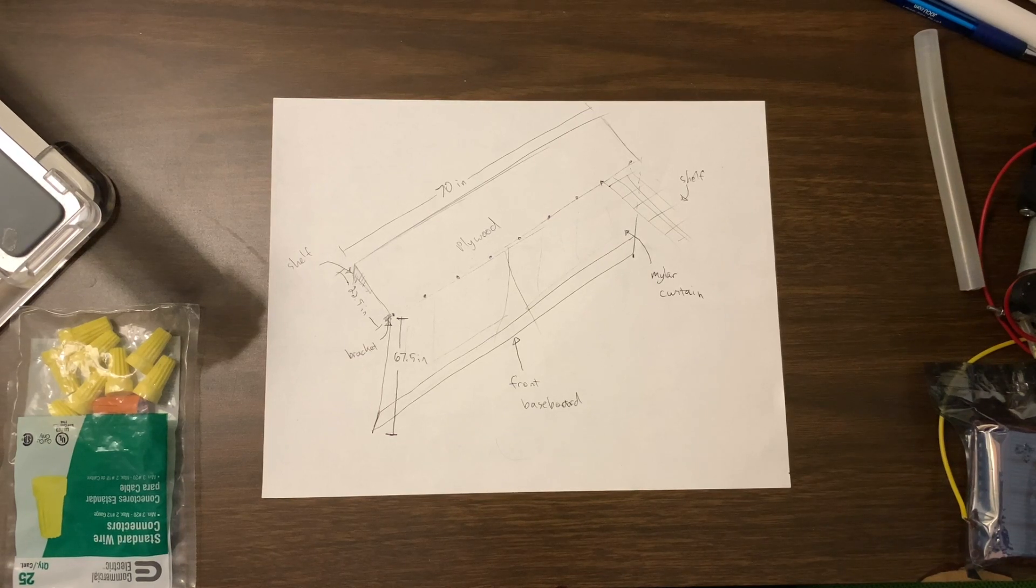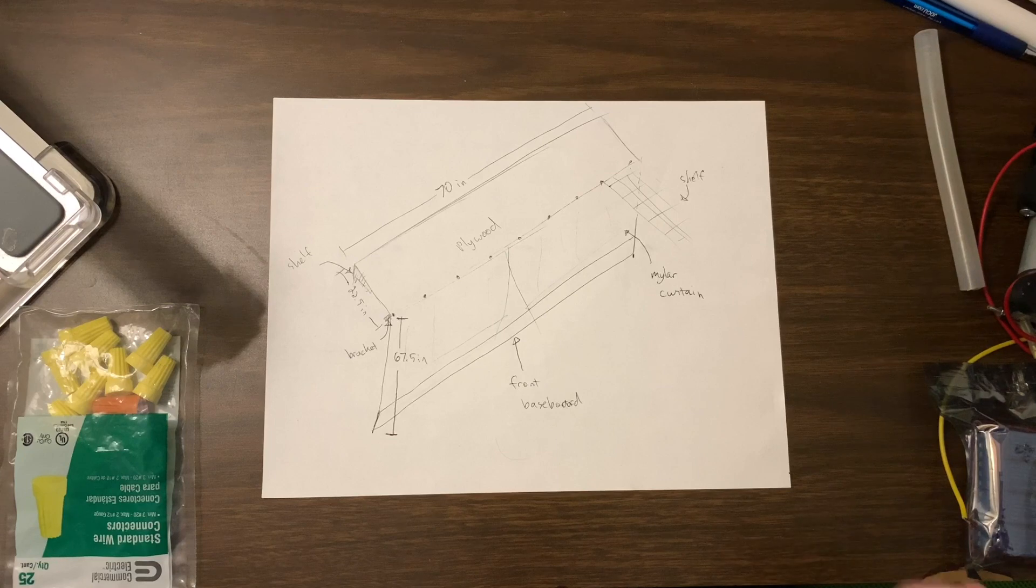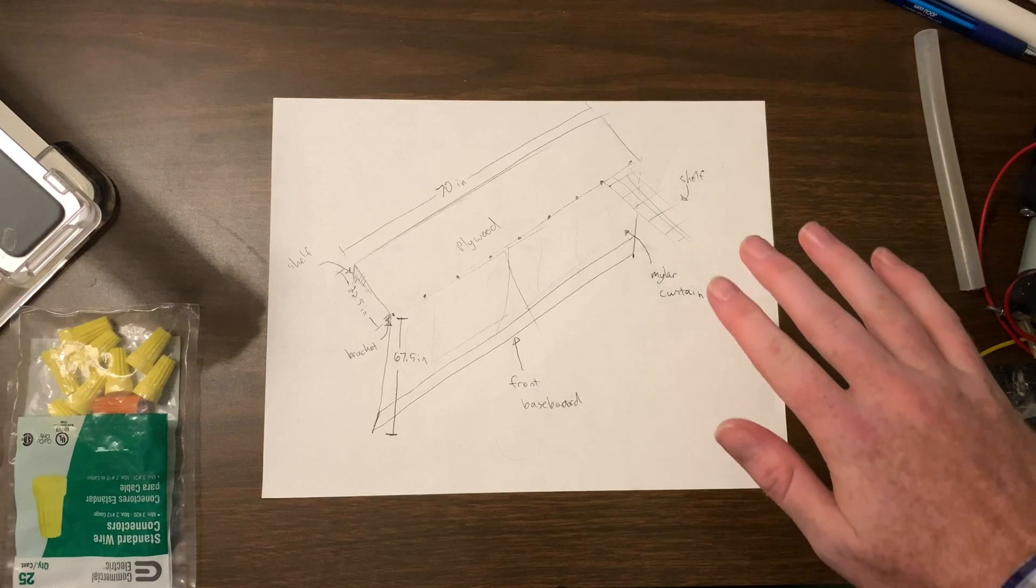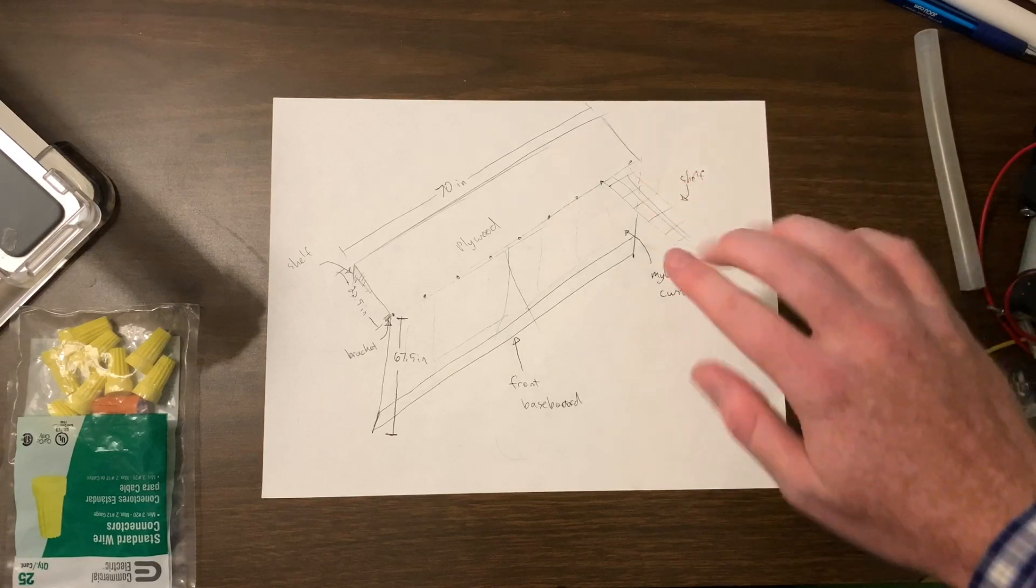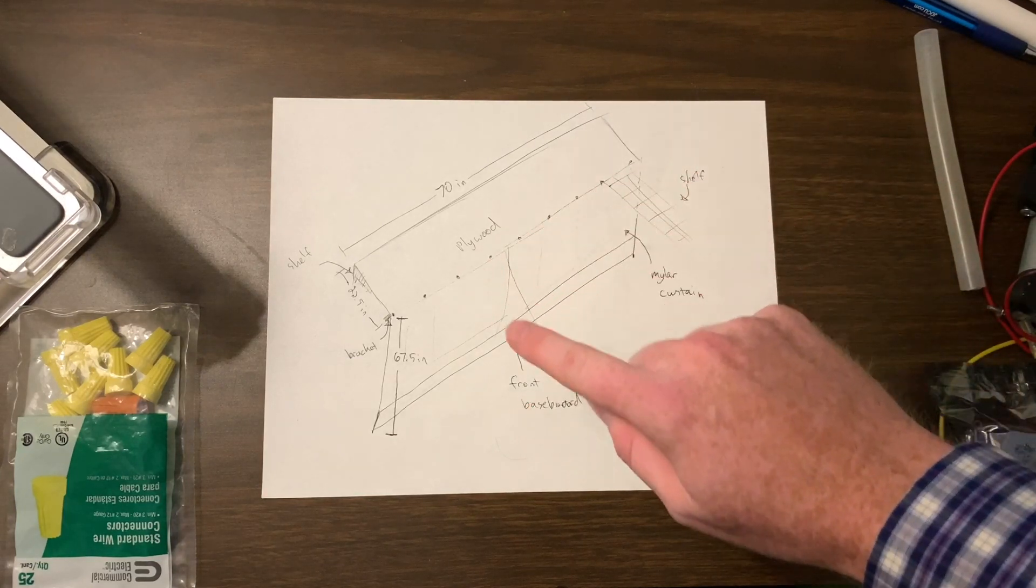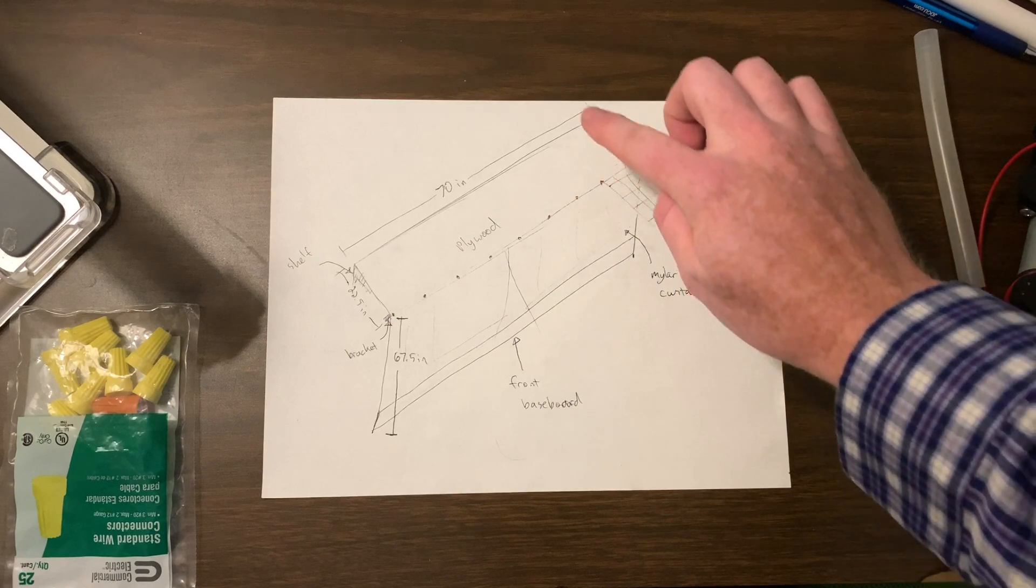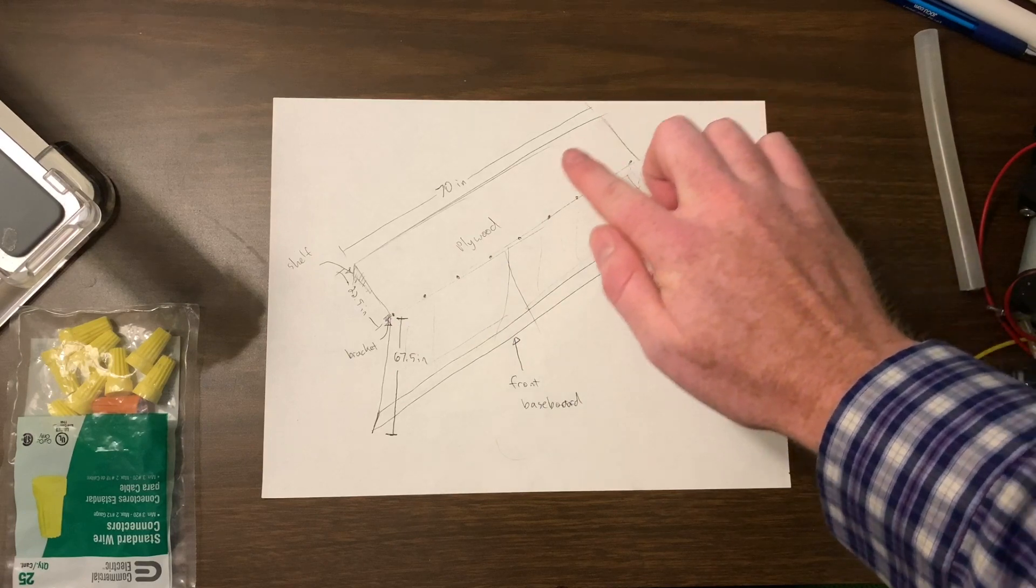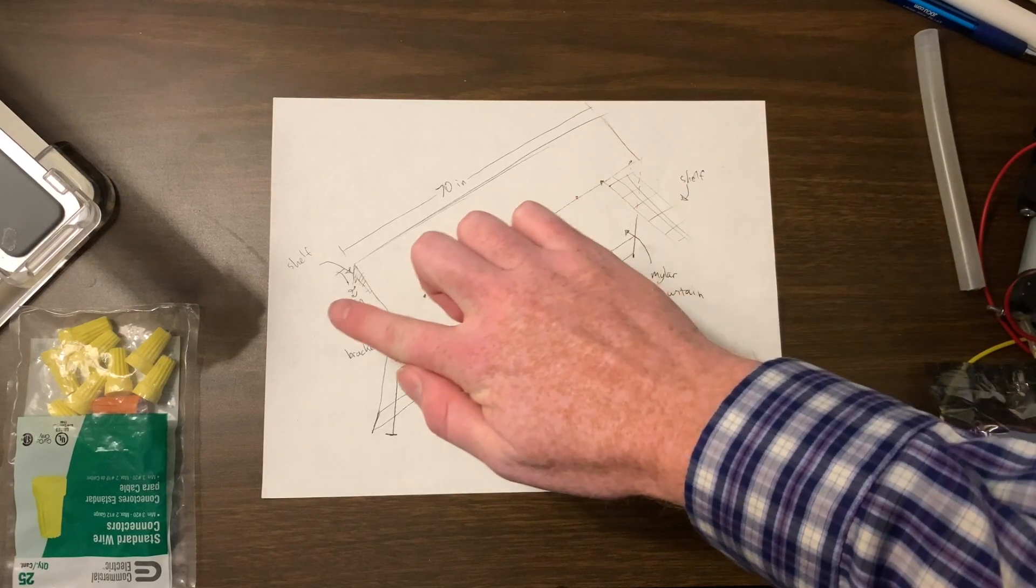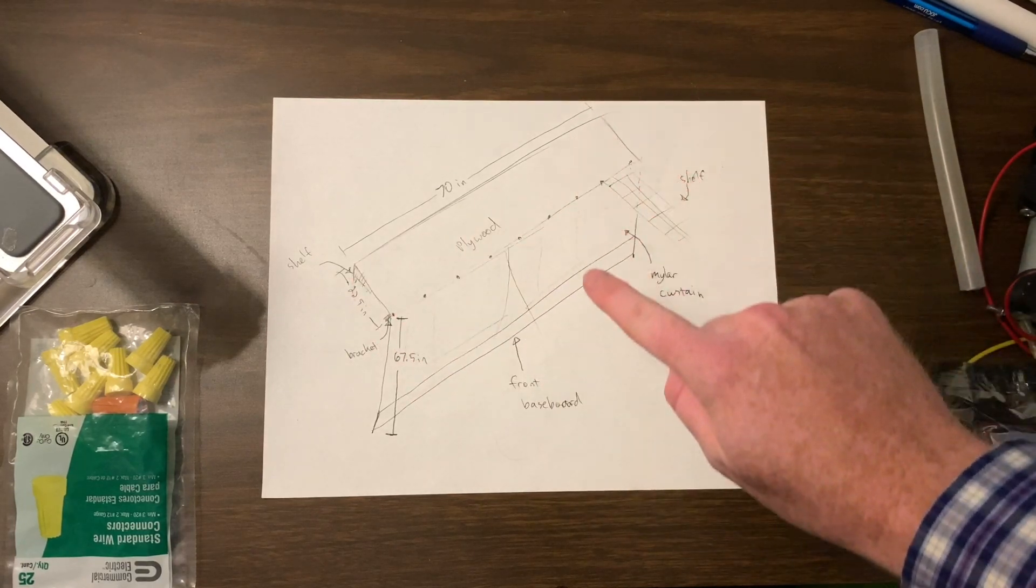Okay, I wanted to give a quick overview of my plans for this grow room build. So this is the corner of my closet, or one wall of my closet. I got one of the standard wire shelves here and one of the standard wire shelves here. This is the corner right here.